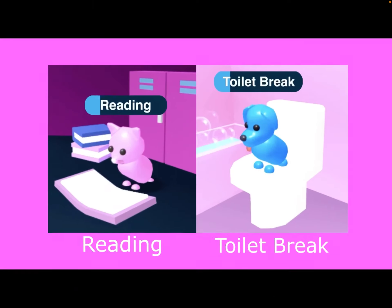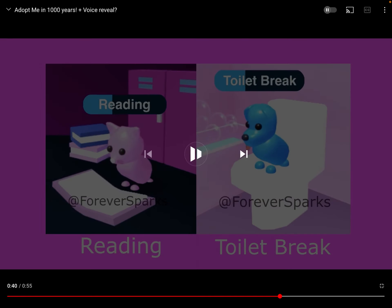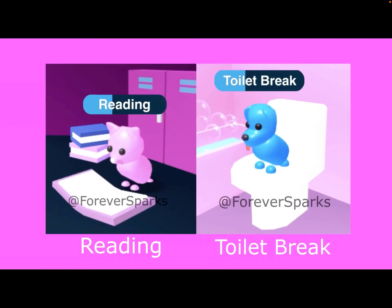Wait, 5 new pet needs? I wonder what they're going to be. Reading and toilet break? That would be awesome.